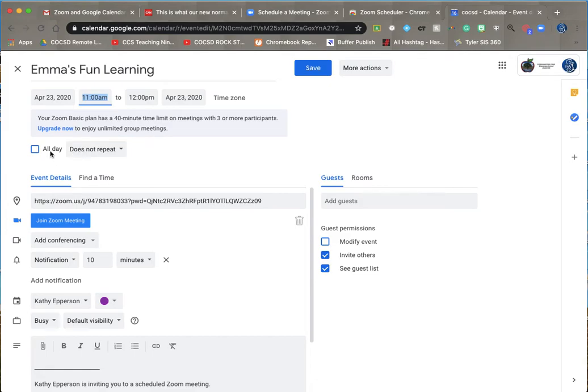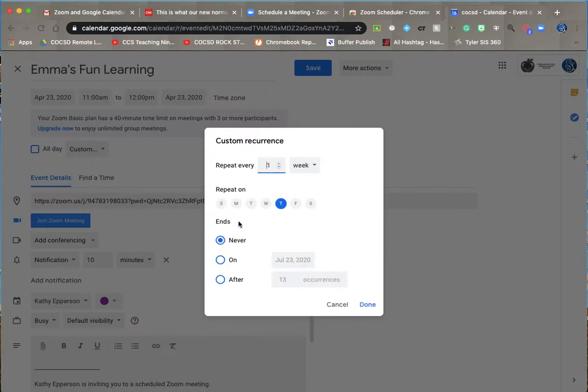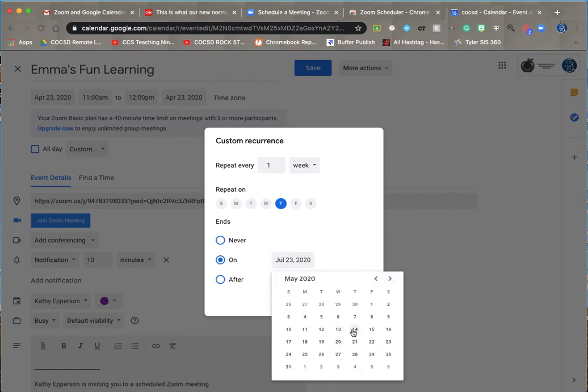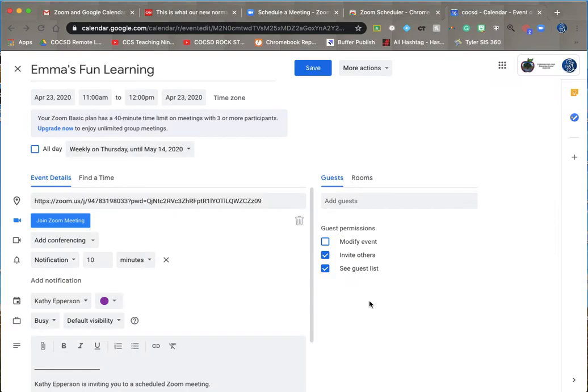And it is actually going to repeat, so I'm going to click here and do a custom repeat date every week. I'm going to stop it on May 14th. And click save.